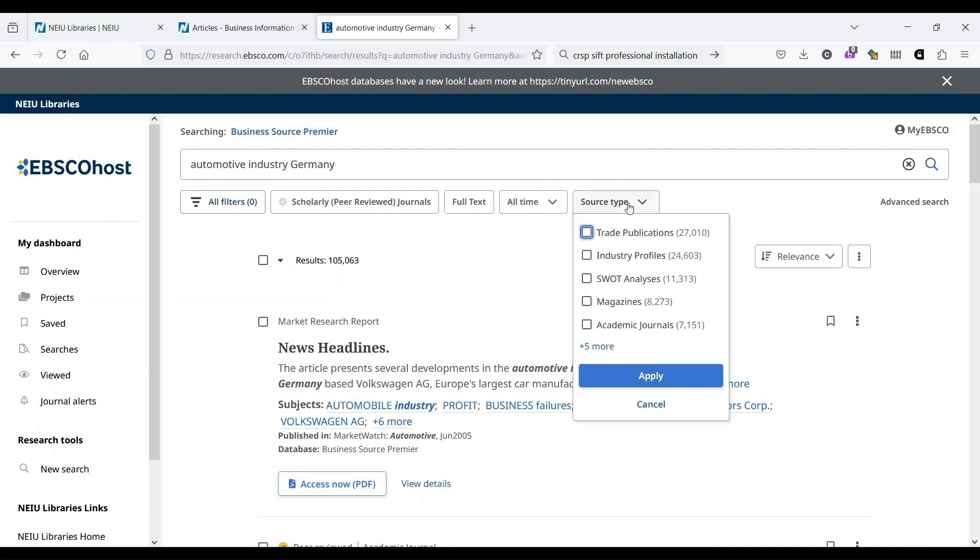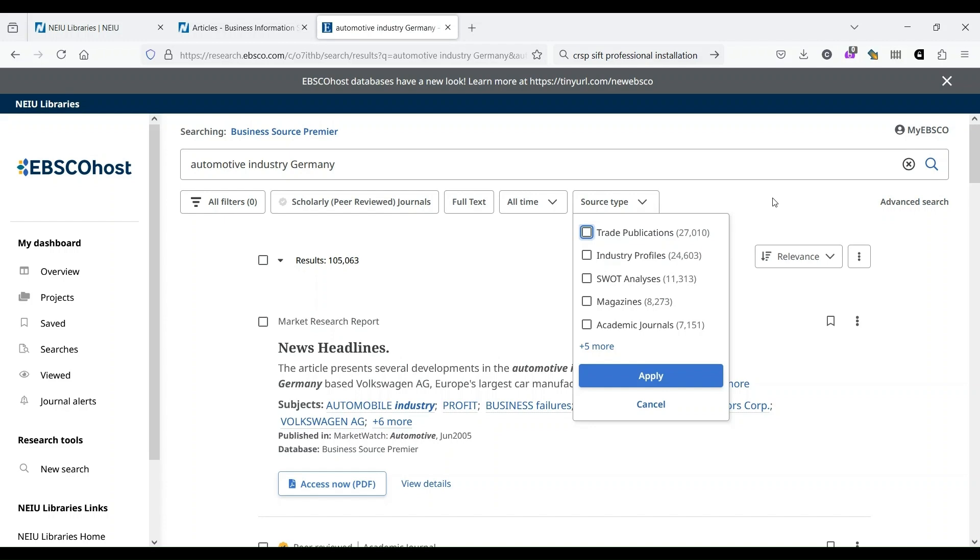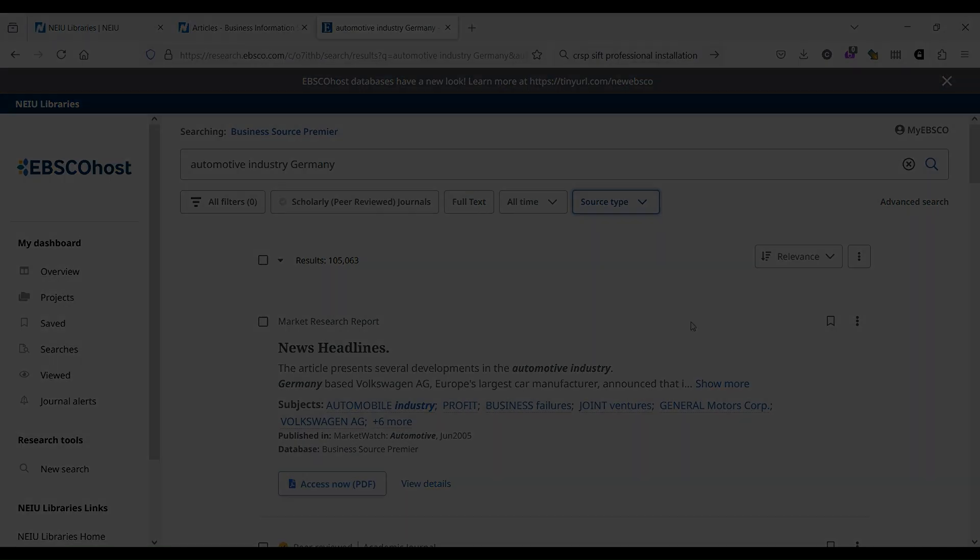If we click on Source Type, you see that we have only 7,151 results from academic journals, and that the majority of publications in this search are from trade publications. We also have industry profiles, SWOT analyses, and so on and so forth. So if you're looking for articles for a paper that you're writing, Business Source Premier is a great place to start.